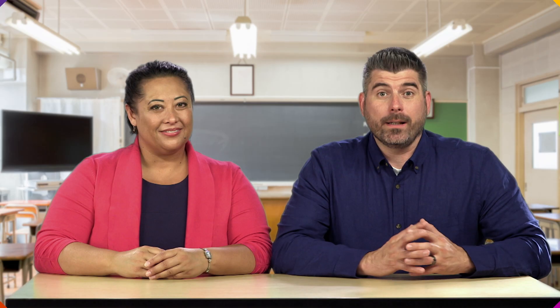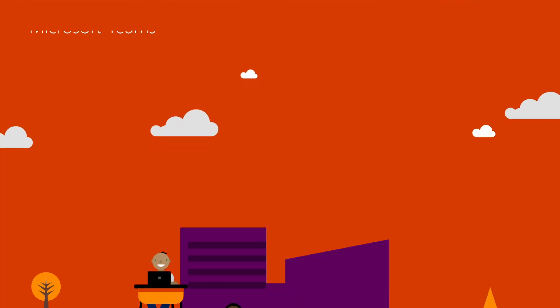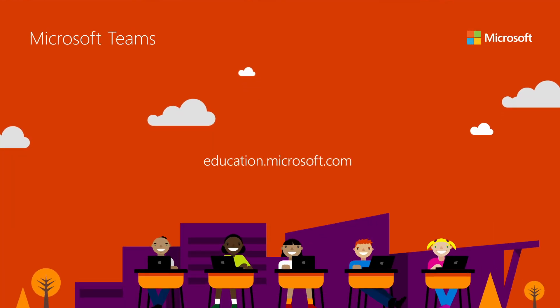Staff can get work done more efficiently because collaborating with teammates no longer has to happen at a specific time or place. Teams brings everything together in one digital hub.